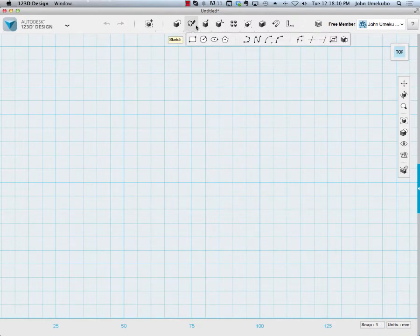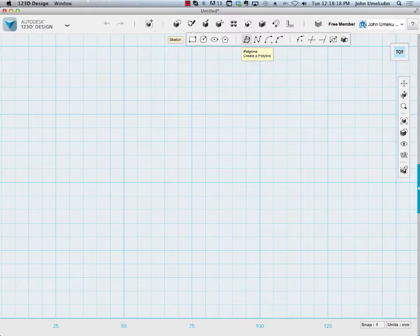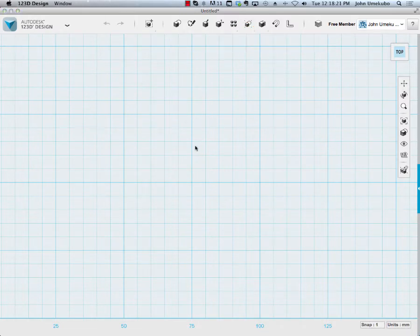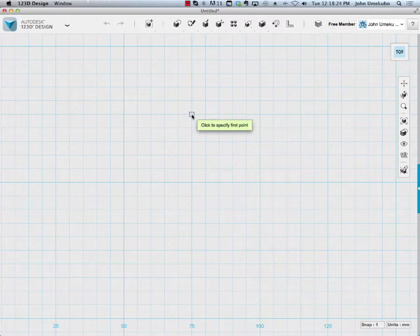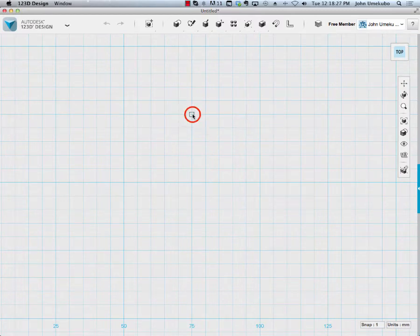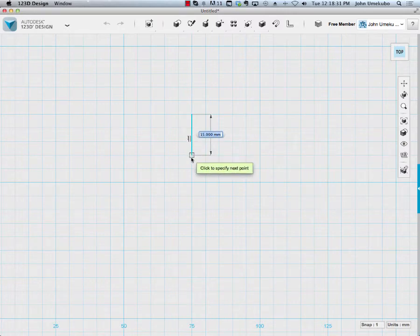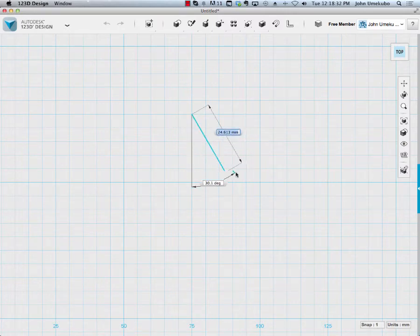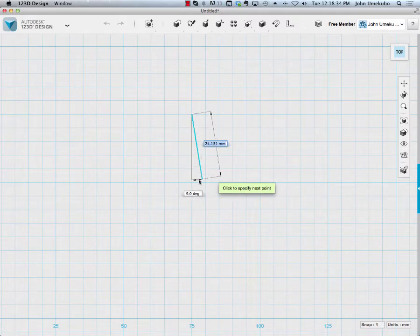Under the sketch menu, the first one of the polylines or manual drawing is the basic polyline. Click that, and then click somewhere on the grid. If I click to start a point and let go of my mouse, the line begins to follow my mouse cursor.